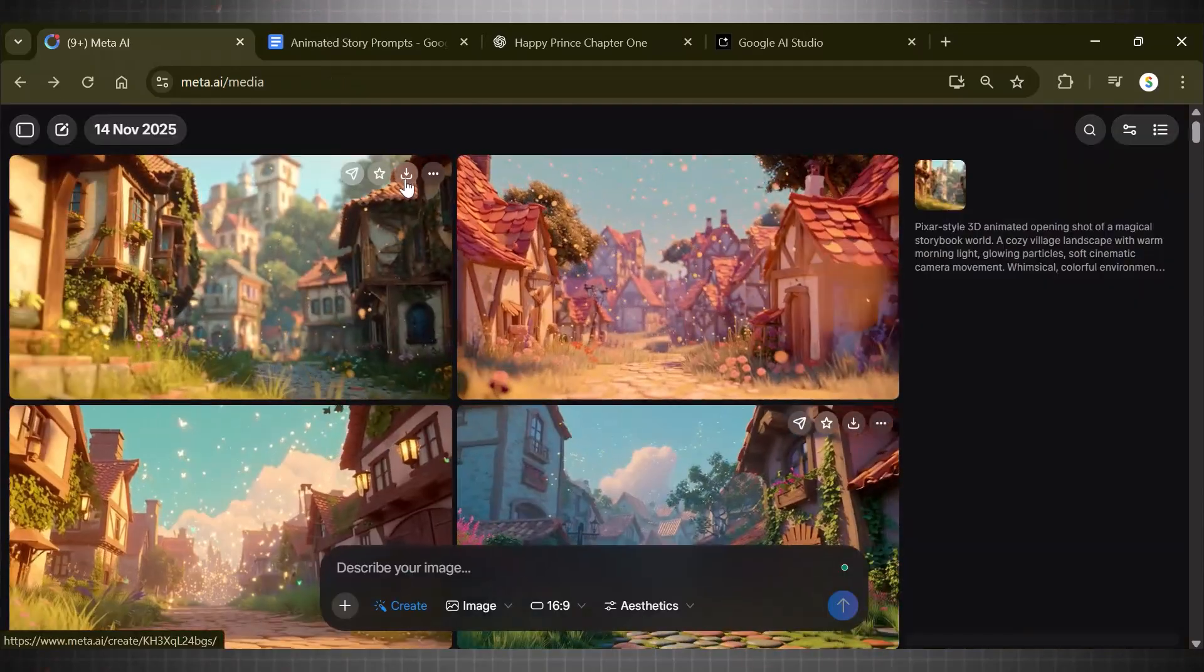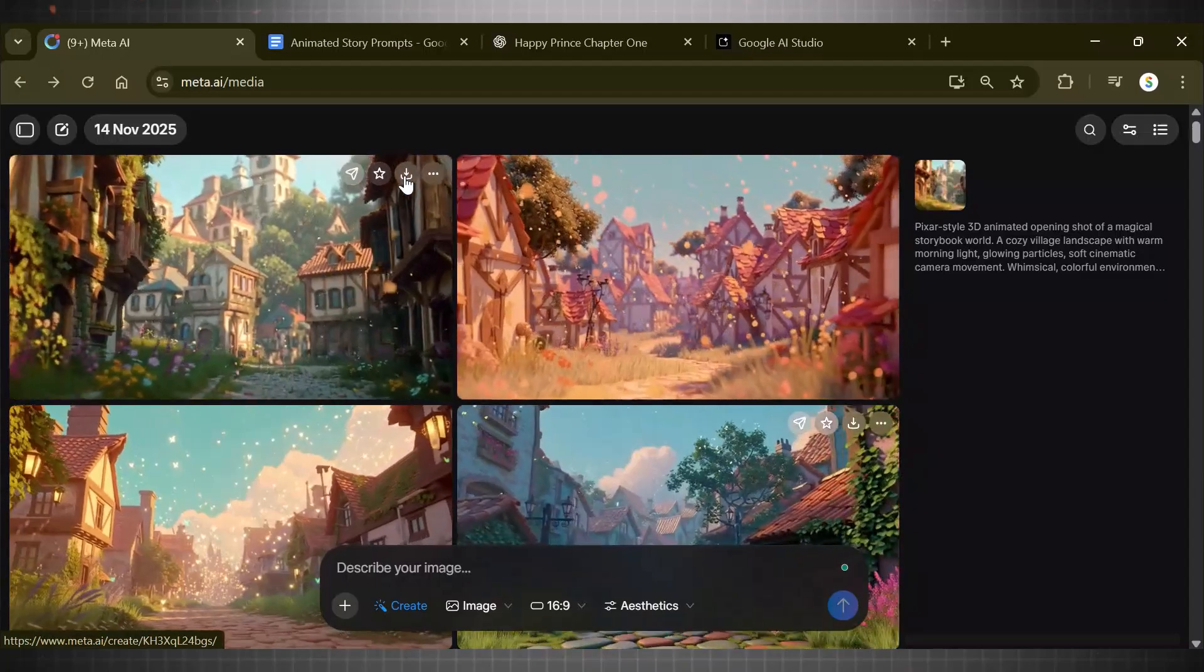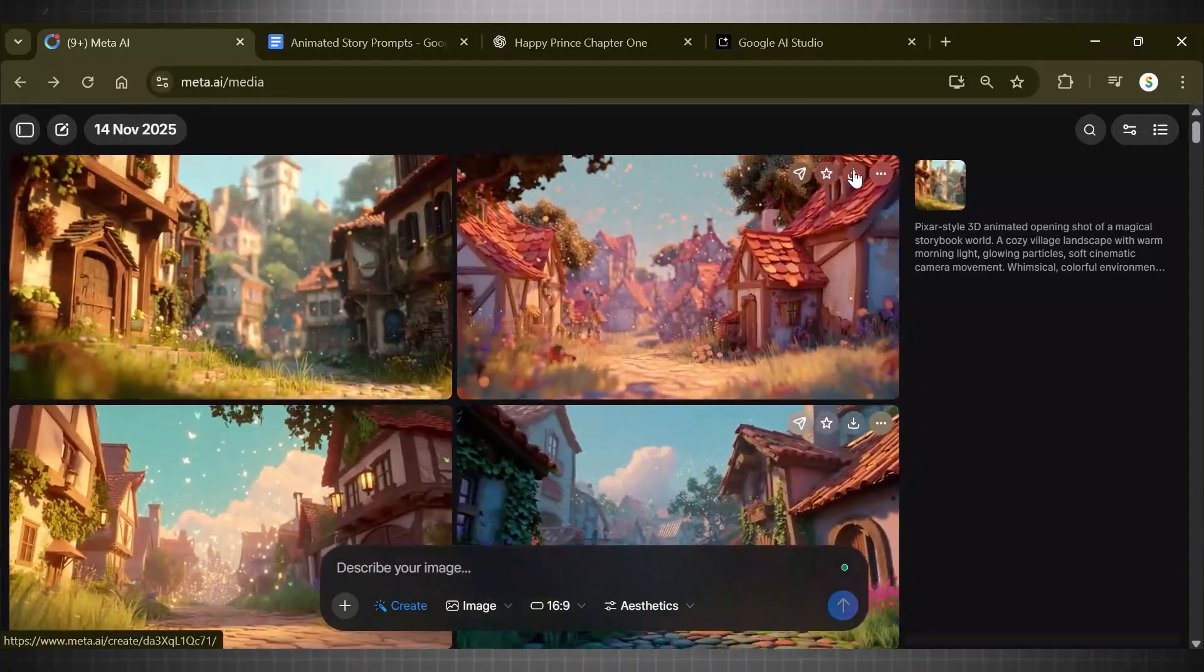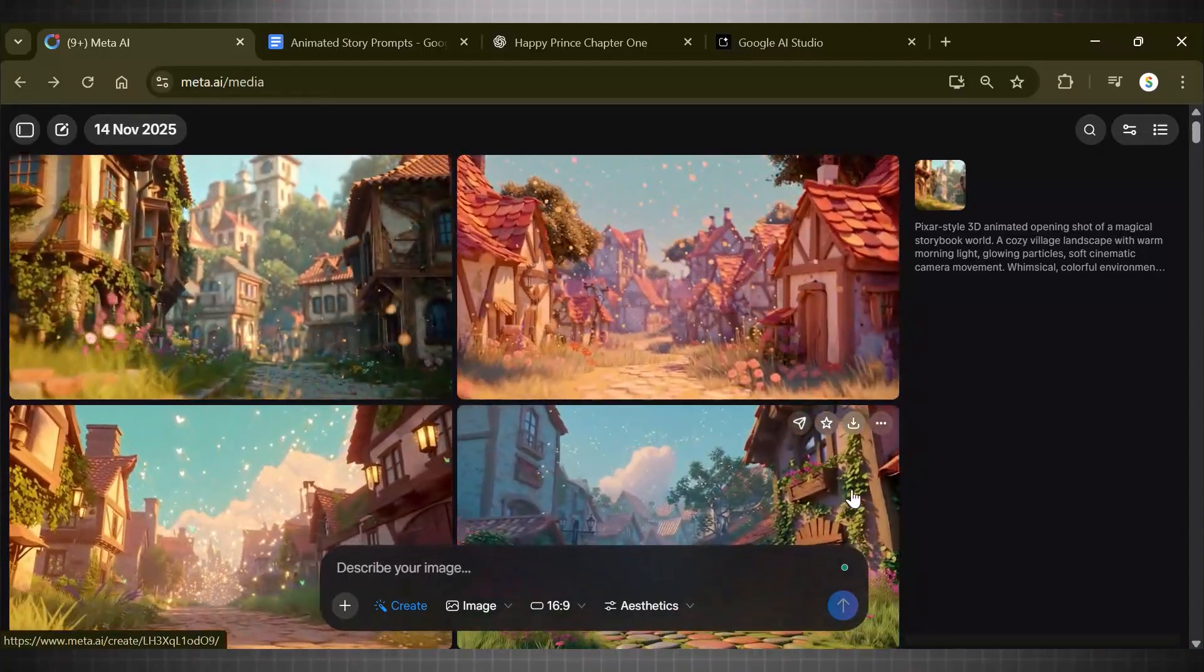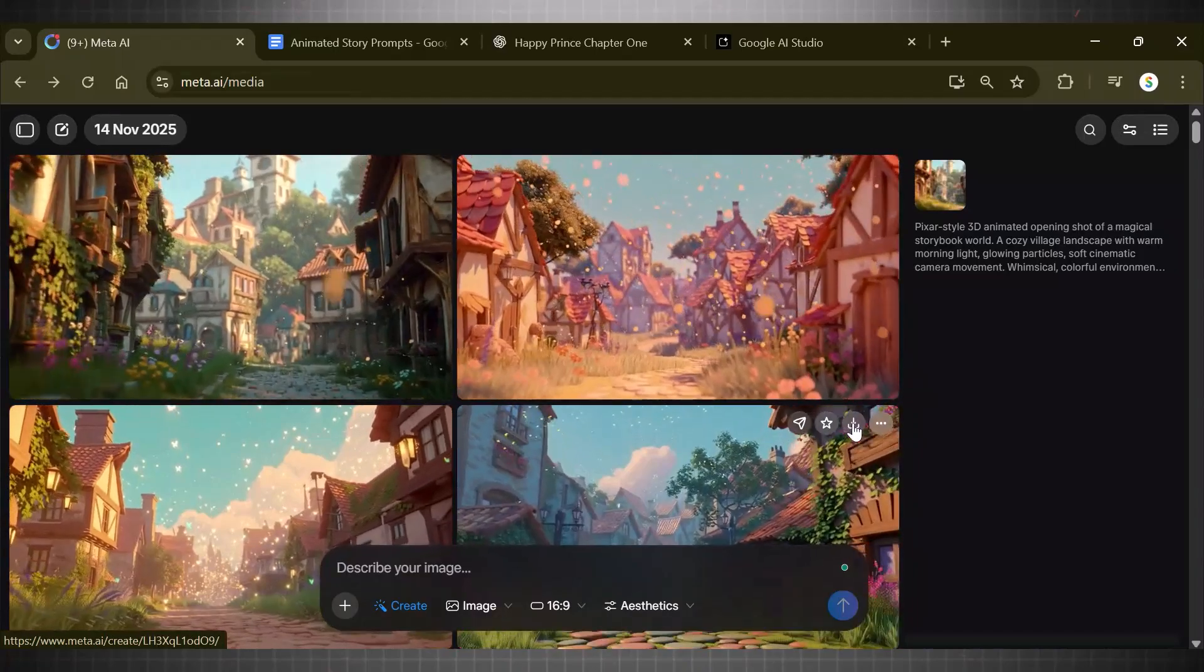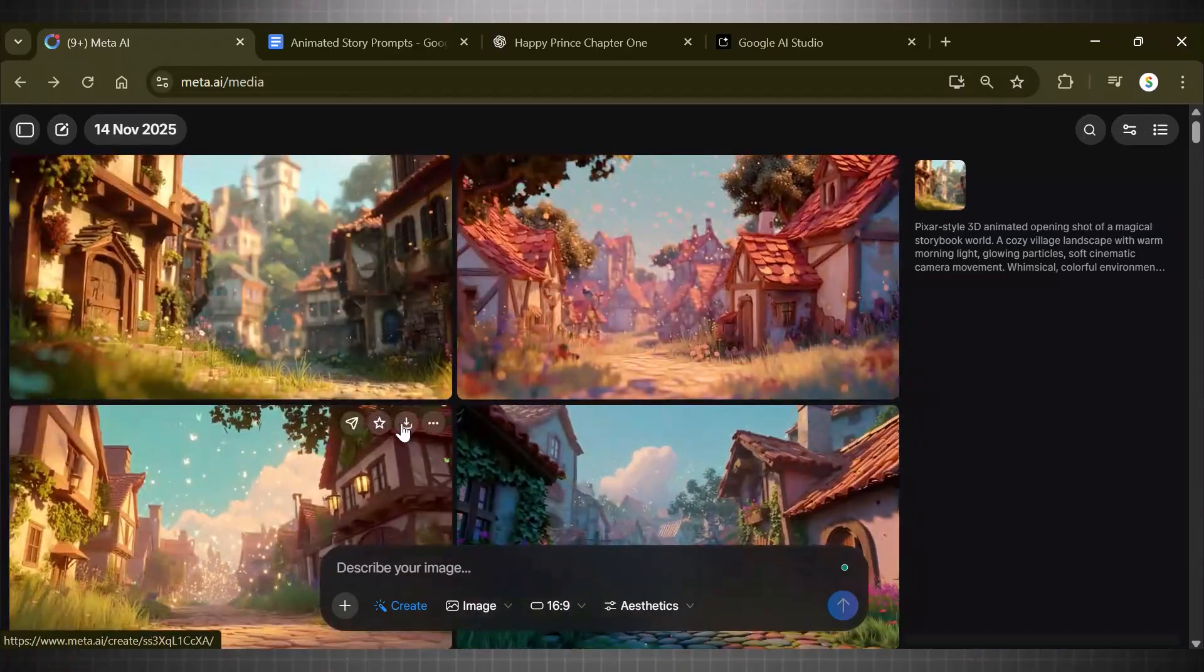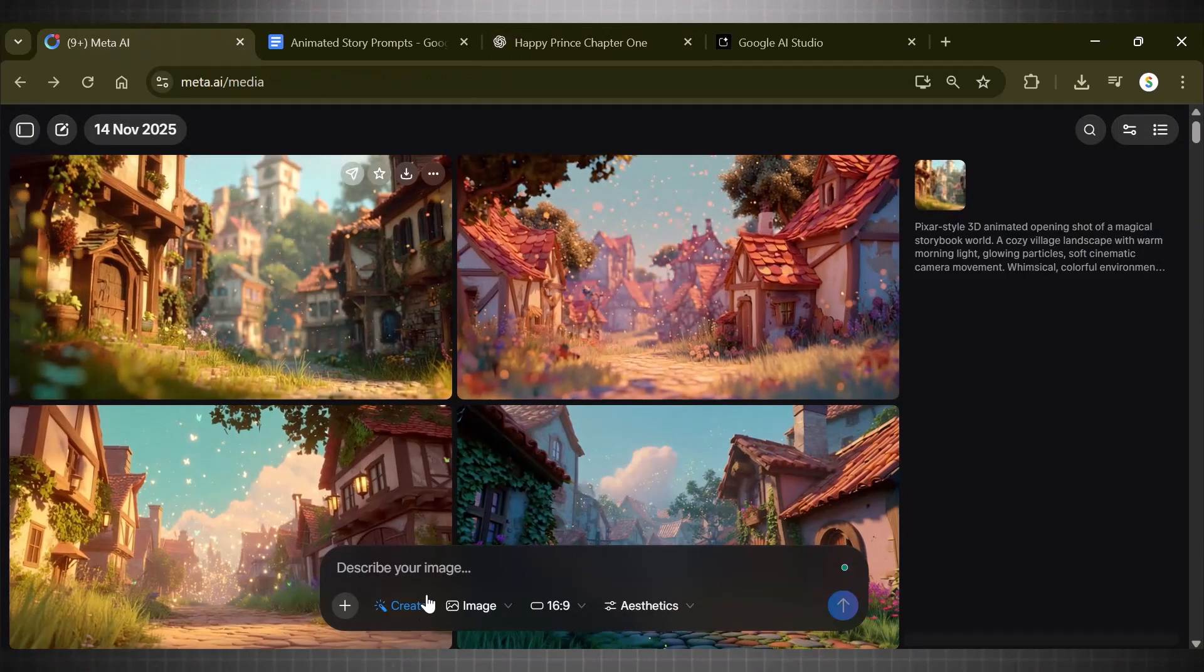Download the scene that best suits your story setting. Click on this download button to save it. If you want to download all scenes then all videos have this button. Click on it and save.